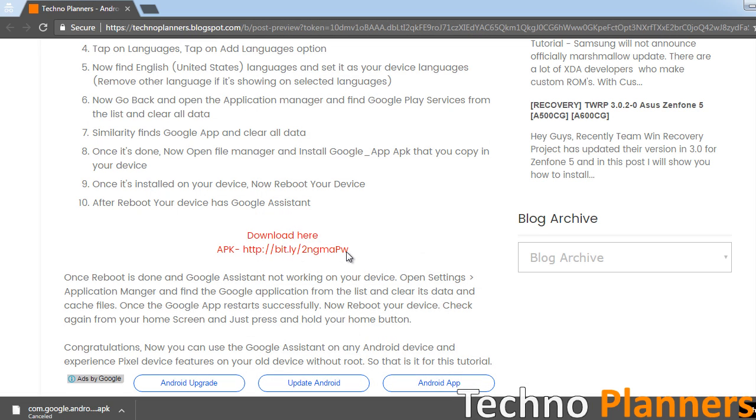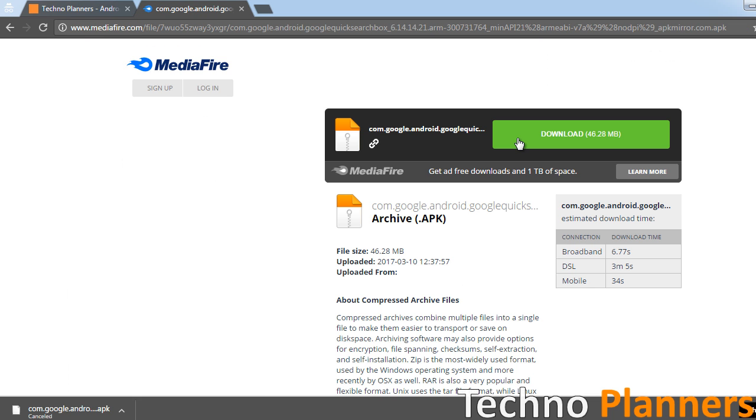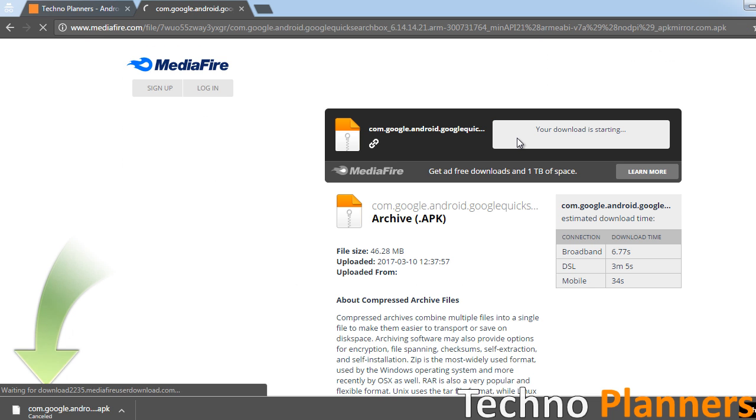First, download the Google app APK link given in the description. Copy the APK file on your device.